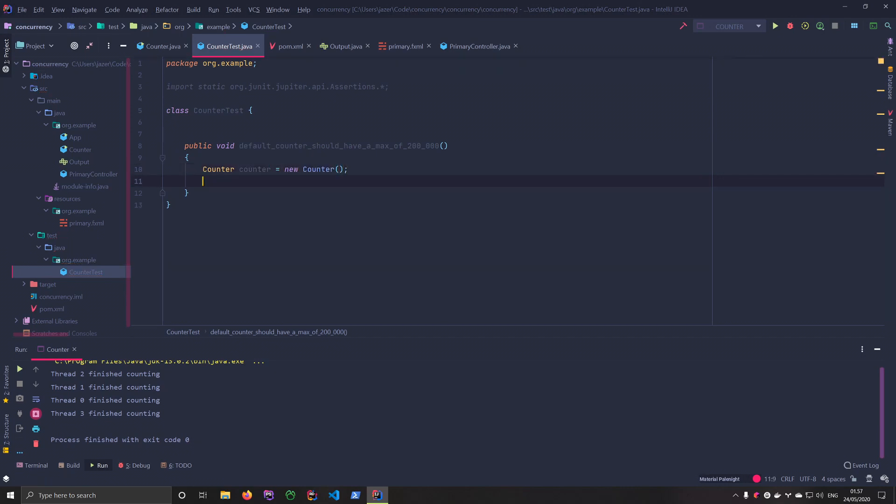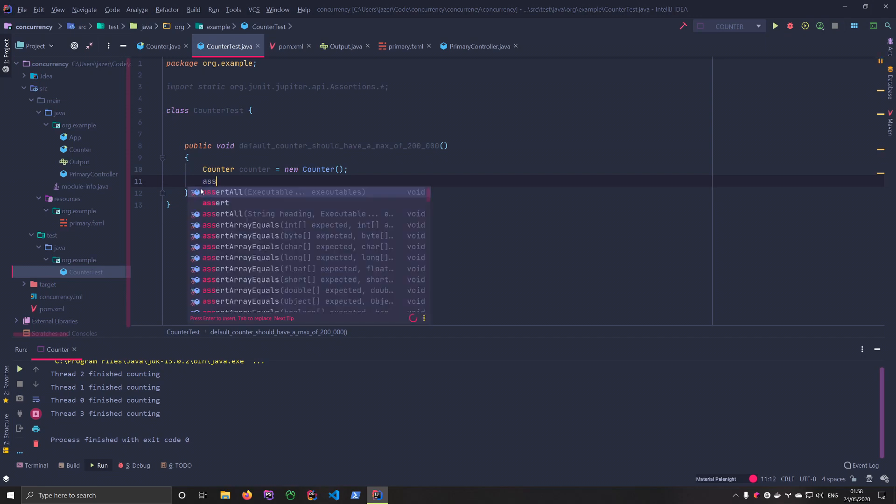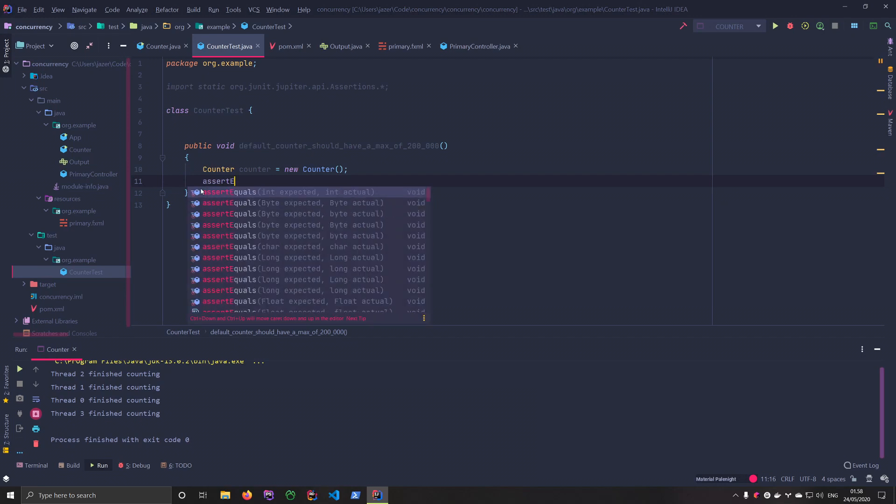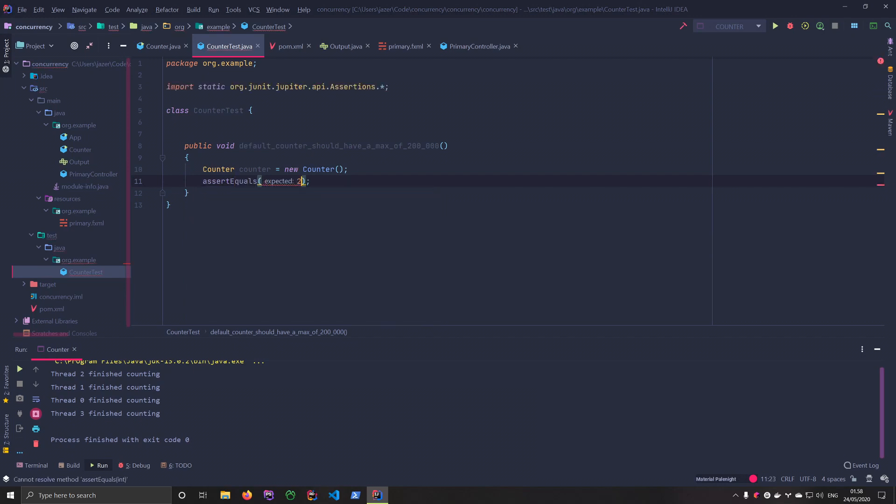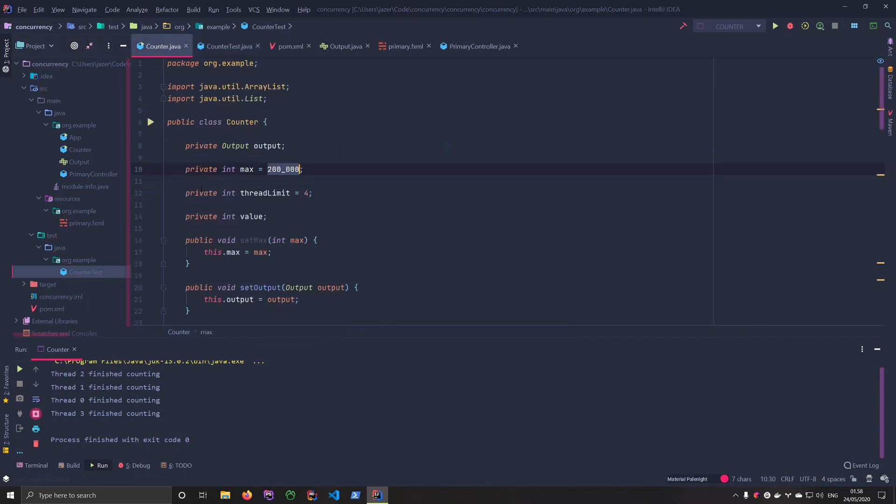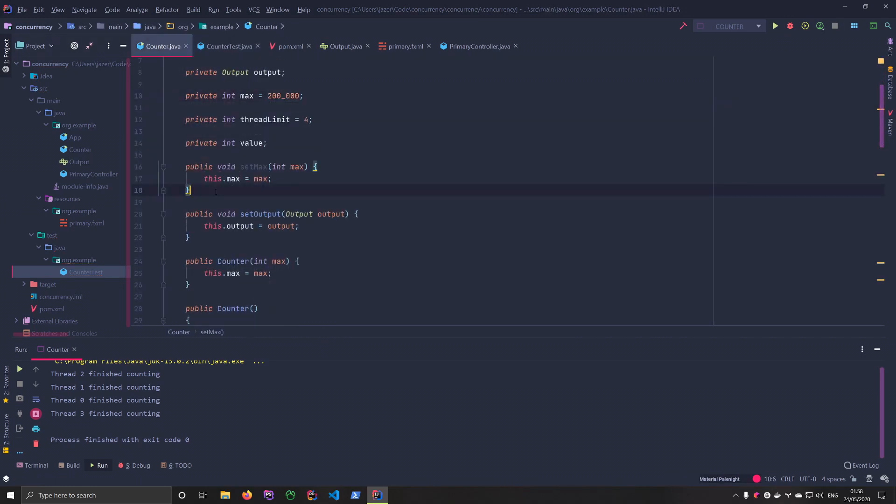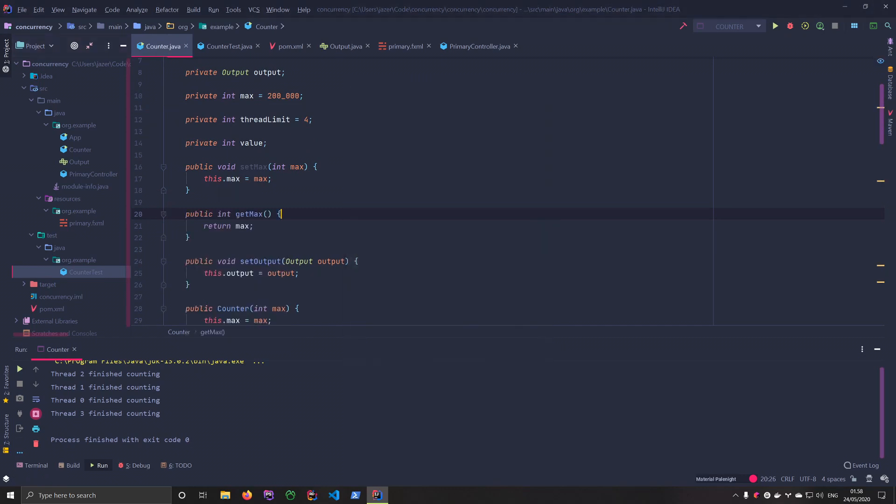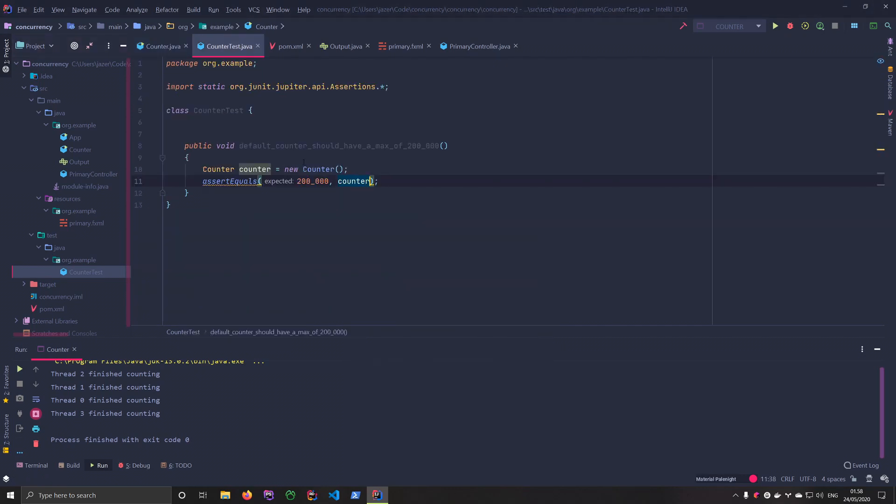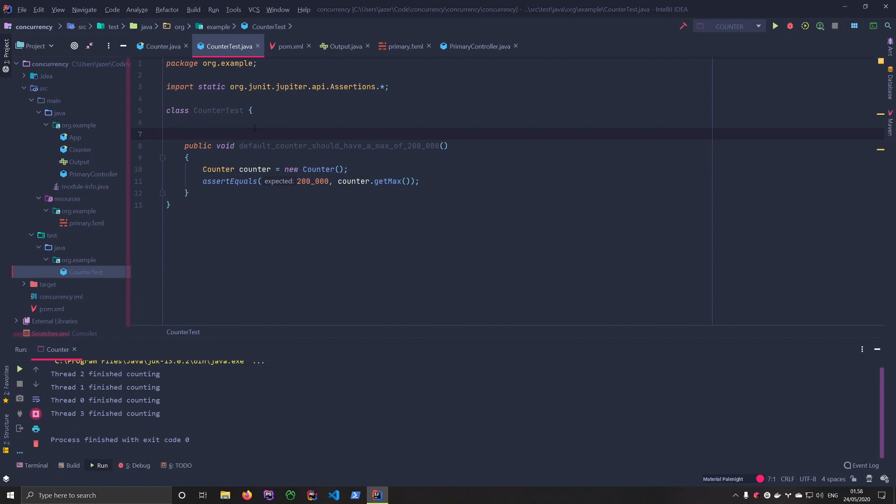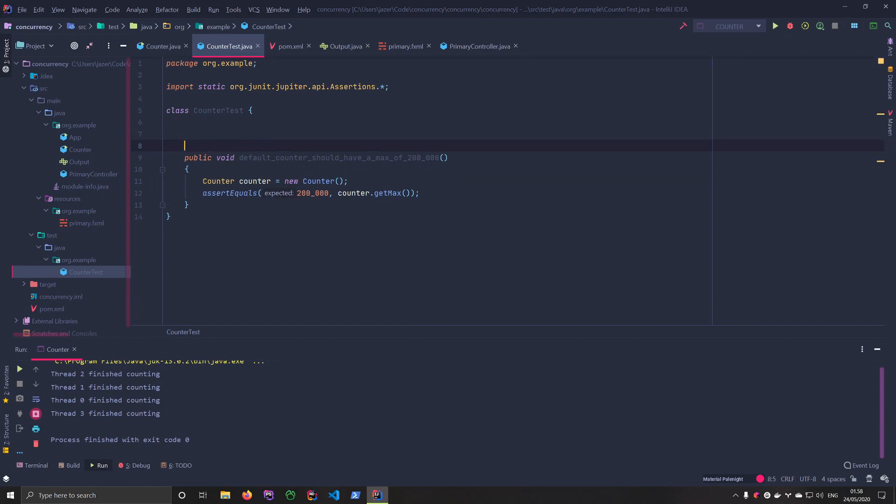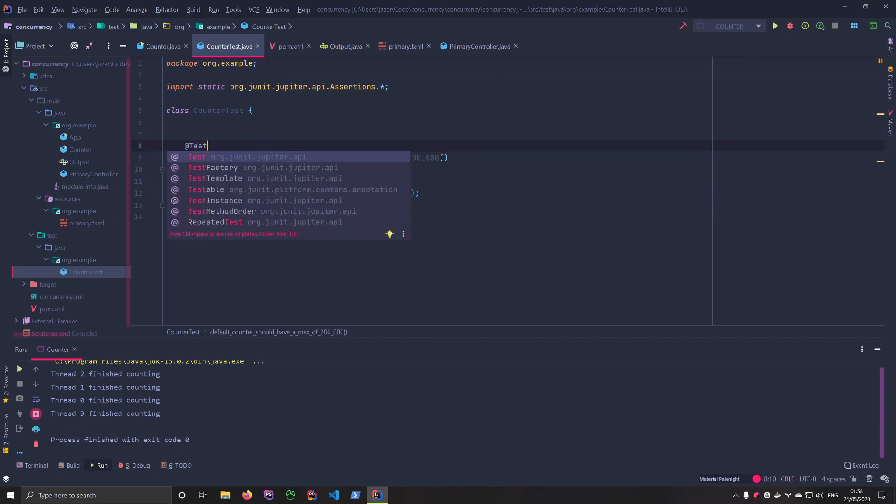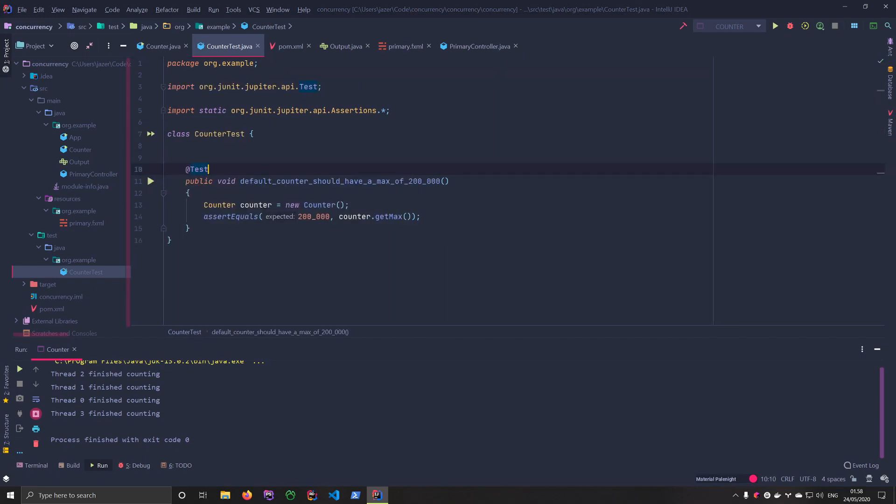So when you're testing, we're always asserting. So what are we asserting? We're asserting that when we create a new counter, its default maximum value is going to be 200,000. So the first thing we do, we're going to use assert equals. We expect the value to be 200,000. We're going to get max. So we need to create a getter for that. We're going to go into this and say get max. And we can't run it because I haven't marked it as a test. So you go up to the top of the method signature and then you just add the annotation @Test. And as soon as IntelliJ recognizes this, you'll see that it adds this little play icon. And then we can actually run the test.